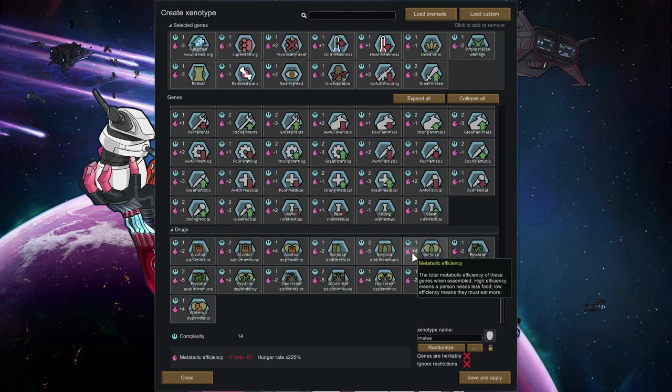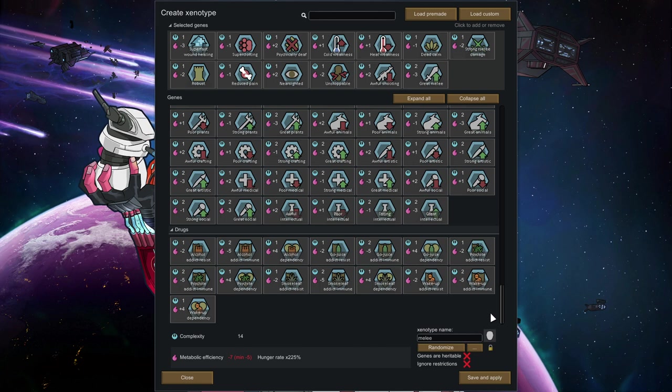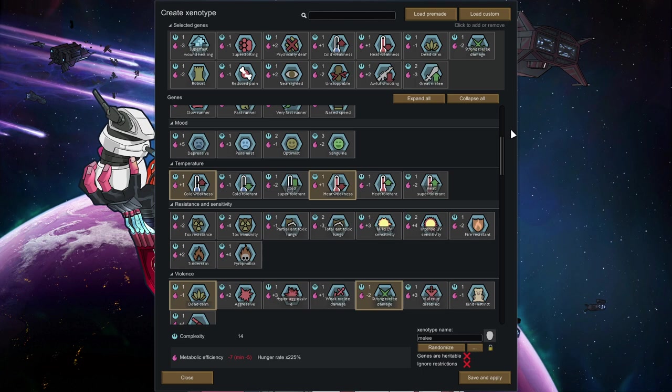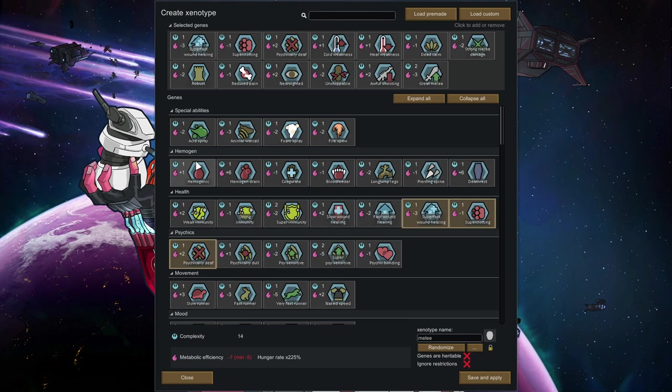You can also go for dependency if you have access to a certain drug. This also makes for a nice plus bonus, but it's also quite dangerous. If you really want to go crazy, you can also go for an immunity of stuff like Go-juice or Psychite to make the character even more invulnerable.